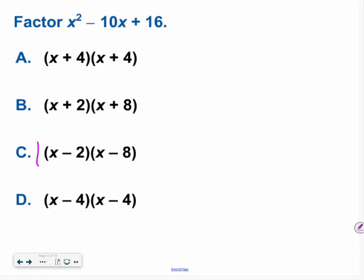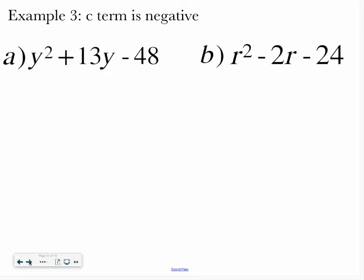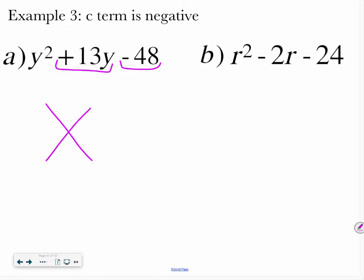Hopefully you ended up with the quantity x minus 2 times the quantity x minus 8. If you have questions, be sure to ask for some help. Example 3 — now our b term is positive but our c term is negative. So we want to add to a positive 13 and multiply to negative 48.